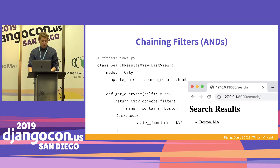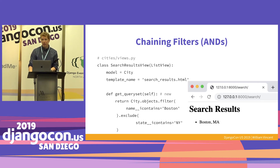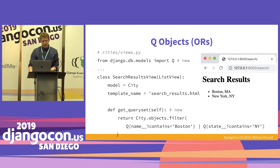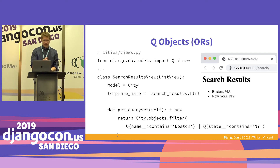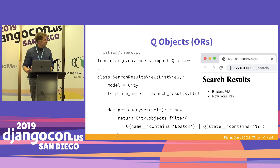A Q object lets you do more complex Boolean logic like OR. So in this case we're saying search on name 'Boston' OR state 'New York' and get both results. This is basic search — you can get pretty far with Q objects and it's really not much code. If you just have a personal site or a blog, this is probably most of what you need.